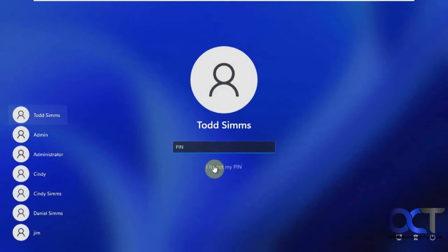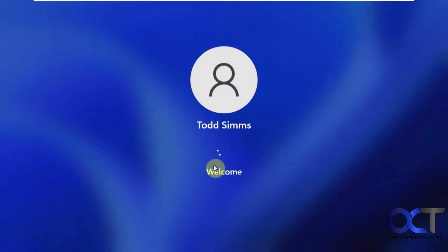All right, so we've got a Windows screen there. Or Windows logo, I should say. All right, so we've got our login screen. So let's log in and see what happens.